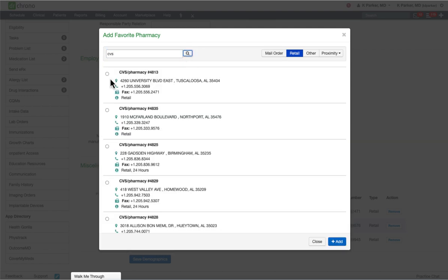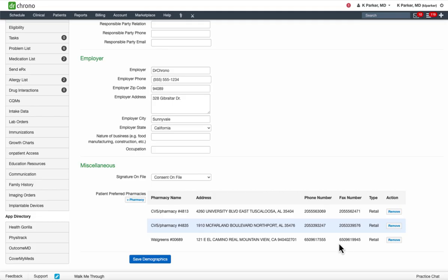Once you select your pharmacy, click add at the bottom right corner. The pharmacy will appear under the patient preferred pharmacy section. You will also have an option to remove a pharmacy under the actions column.